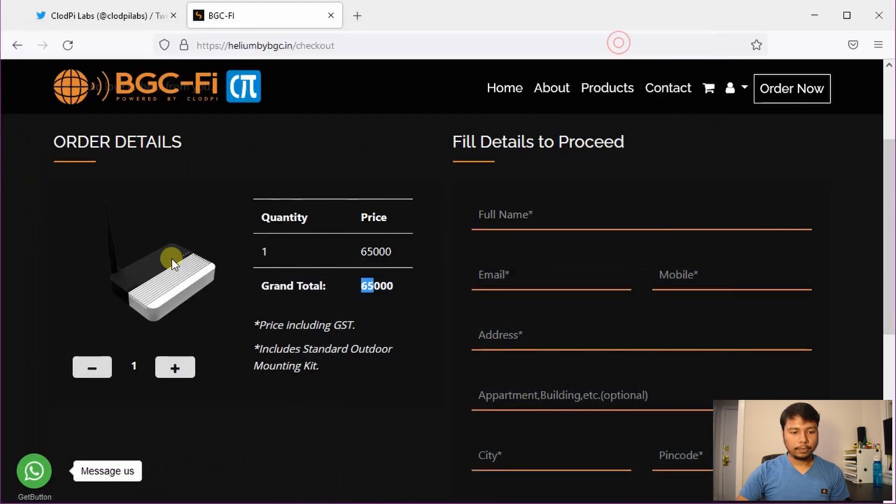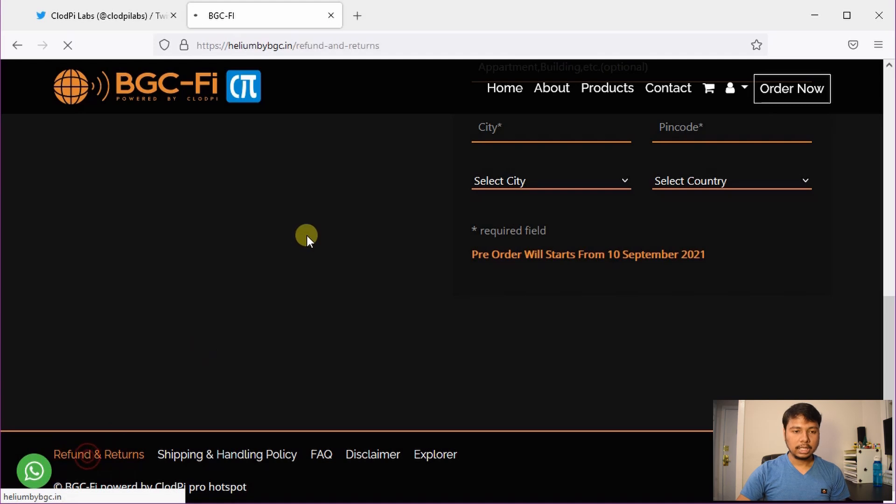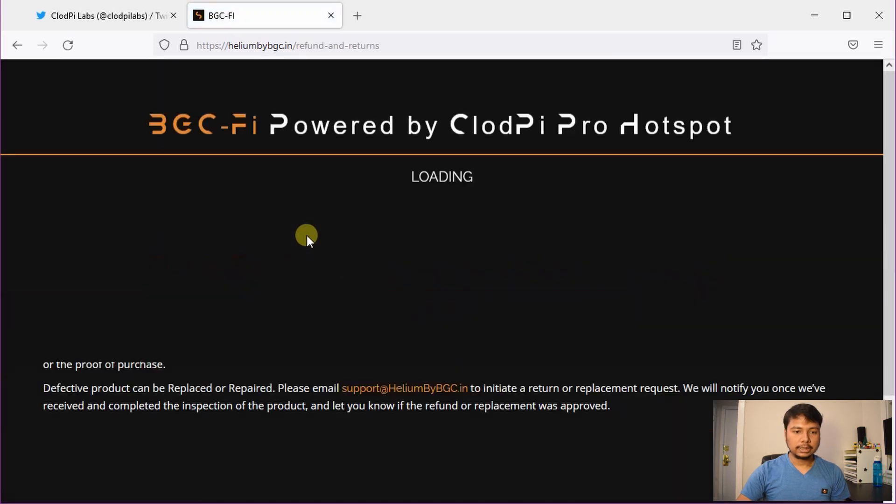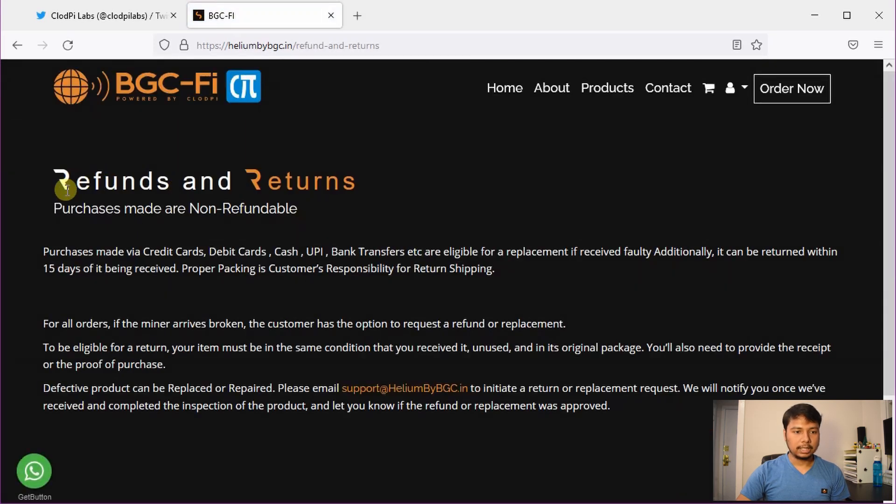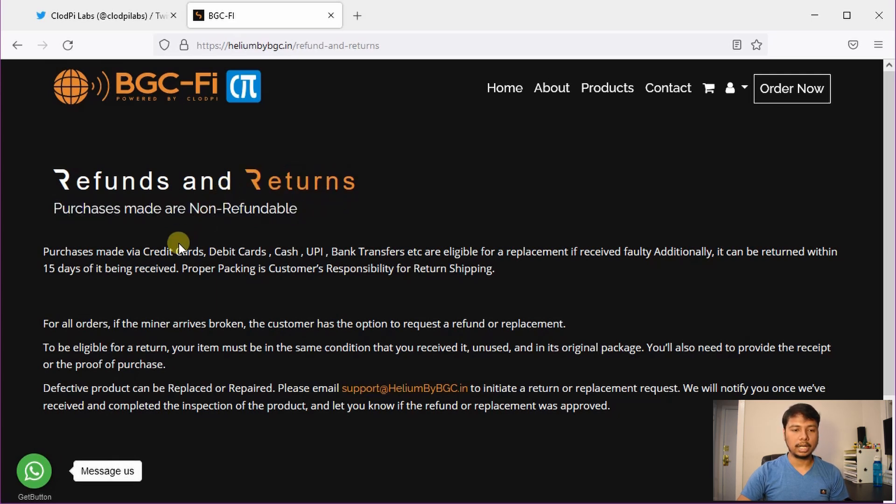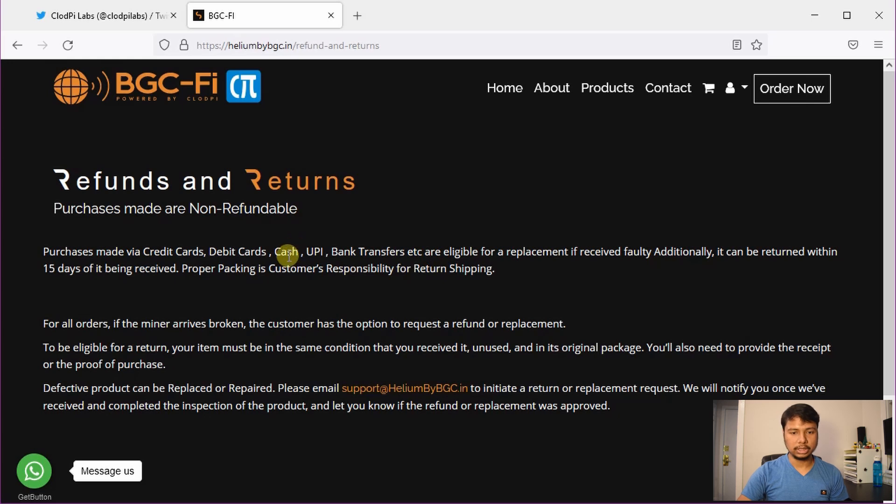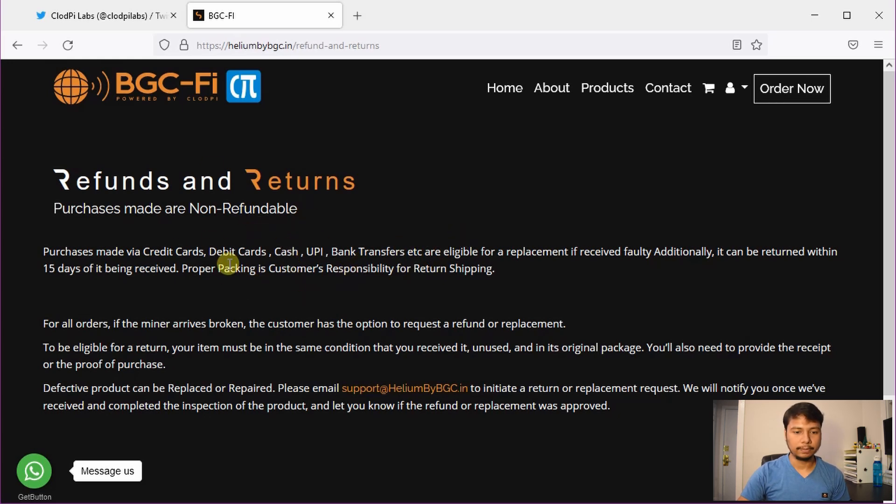So we can check a little more details about the refund and returns. And you can see that all purchases are made non-refundable. It was also the same for the first case. And the payment options are credit, debit card, UPI, bank transfers, which are the standard methods. I'm not sure about the cash although it's mentioned here because you are going to pre-order.